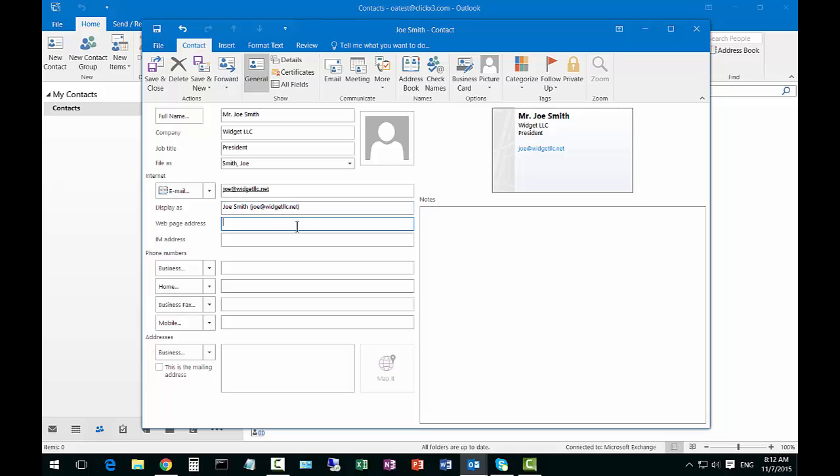Now if they have any kind of web page address, if they happen to have a website we can go ahead and type that in there. If they have an instant messaging address we can put that there as well.